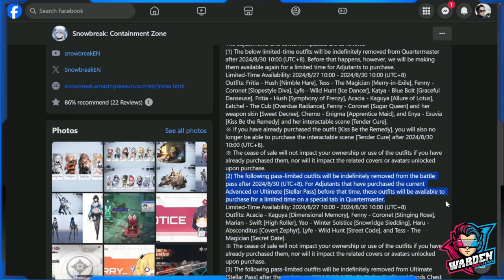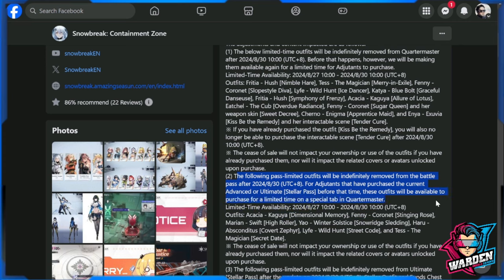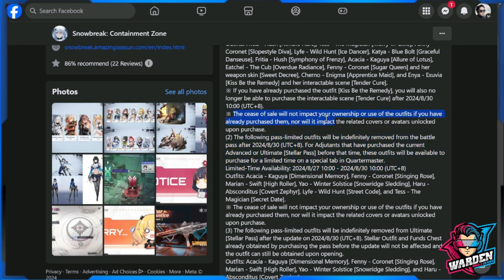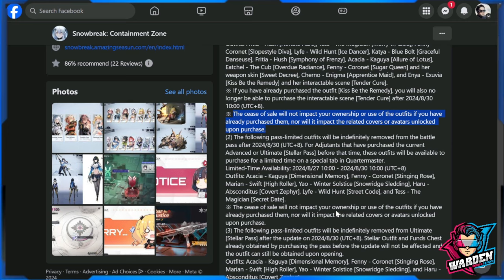Also, for number two, the past limited outfits will also be available up until August 30, 2024 because they will be posting it in the shop as well as a limited purchase. But take note that the cease of the sale will not impact your ownership or use of the outfits if you have already purchased them, nor will it impact related covers or avatars unlocked upon purchase. So basically what they're saying, if you already have these skins, you can still continue using them, but moving forward after August 30th they won't be available anymore.